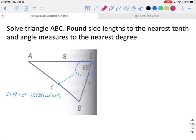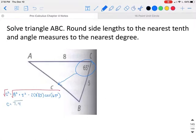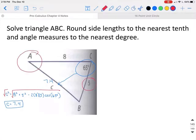We can enter all of that into the calculator at once because there are no variables on the right side. To get rid of the square on c, take the square root of both sides. Enter the square root of 8 squared plus 5 squared minus 2 times 8 times 5 times cosine of 65 into your calculator, and you will get side c equals approximately 7.4.